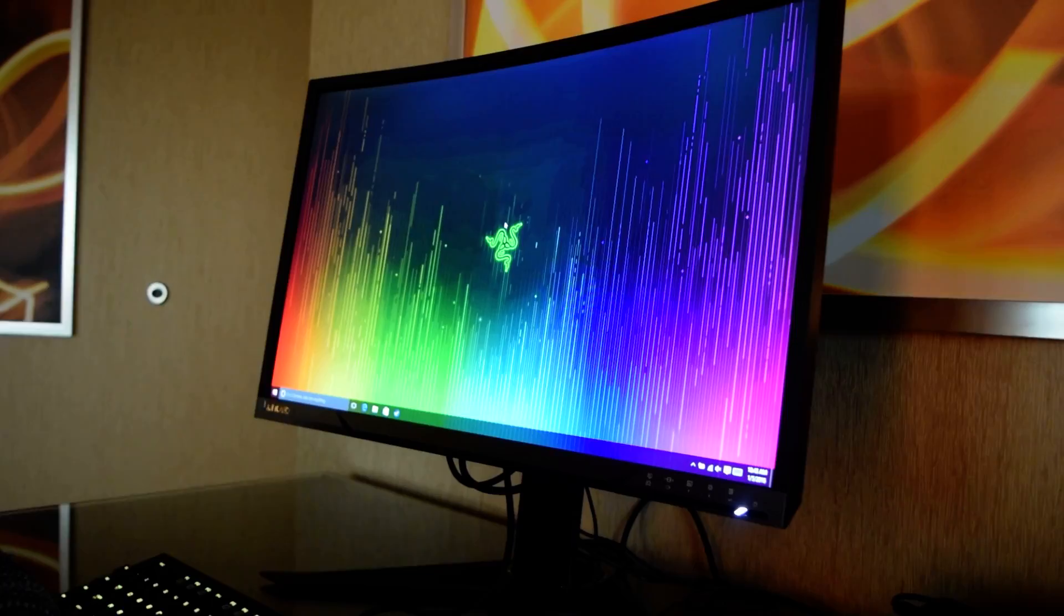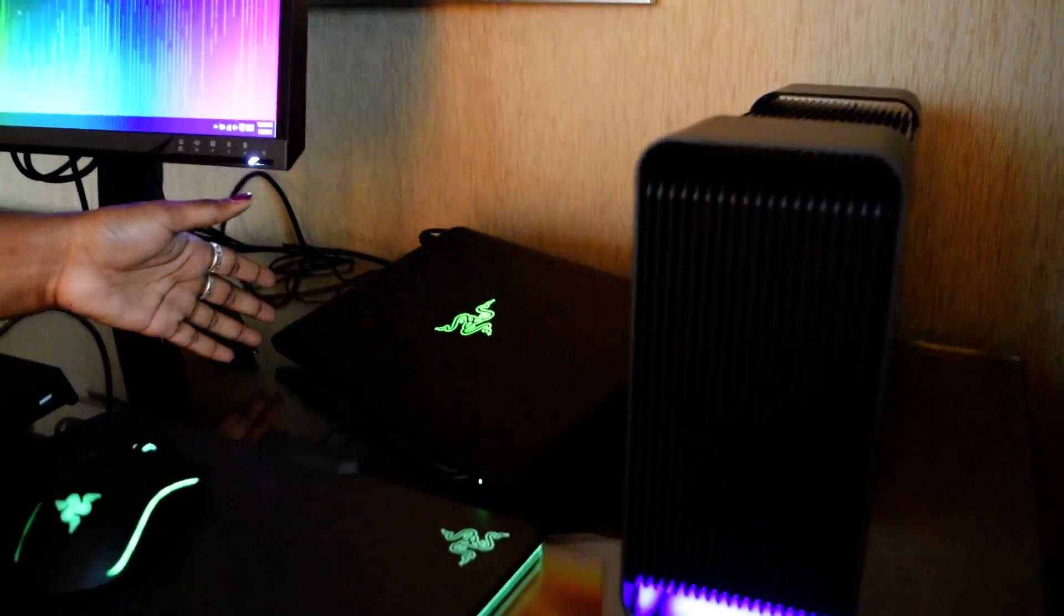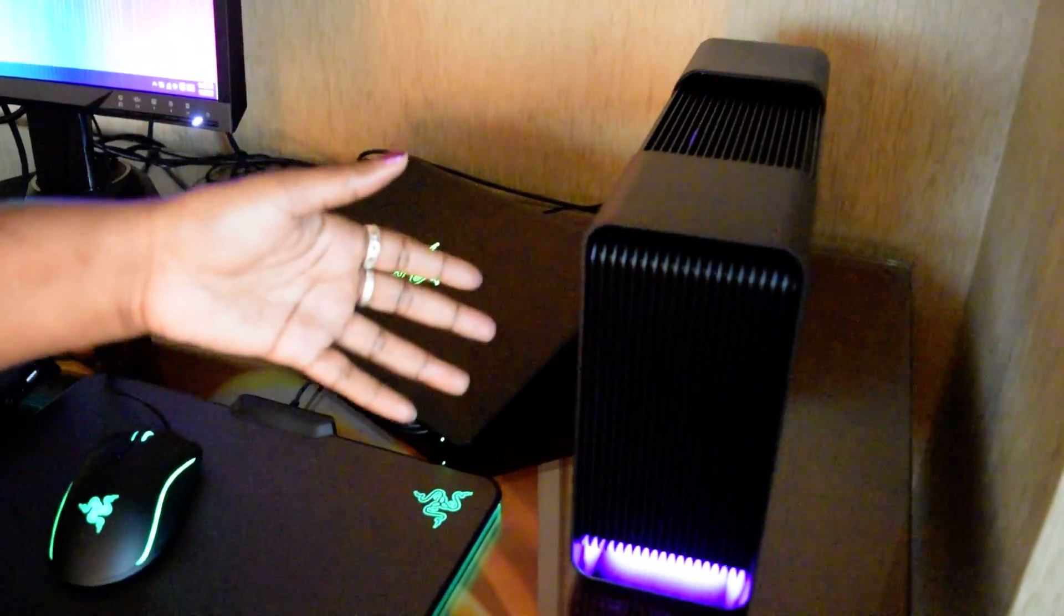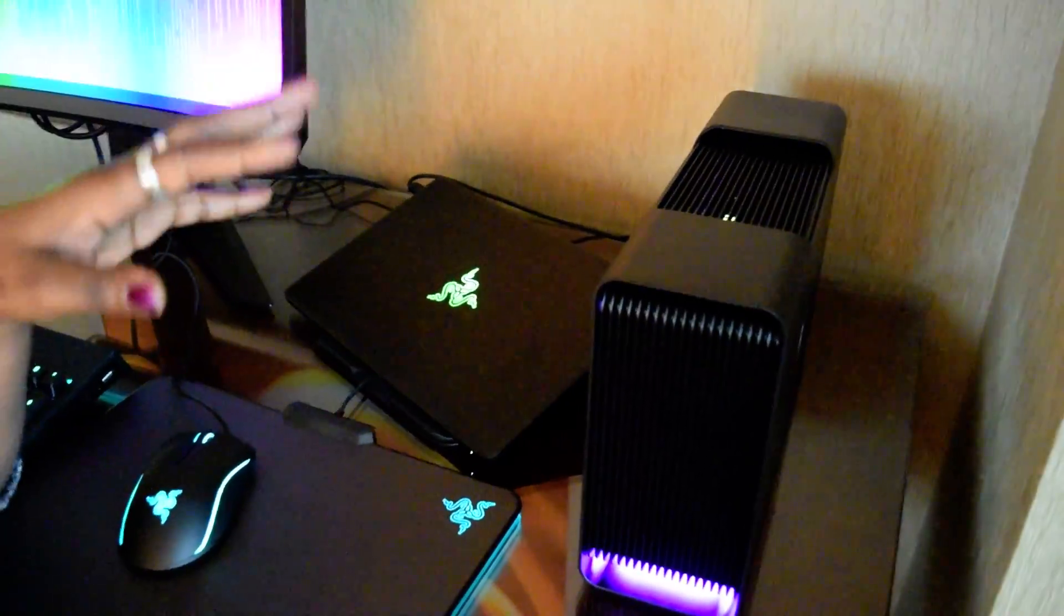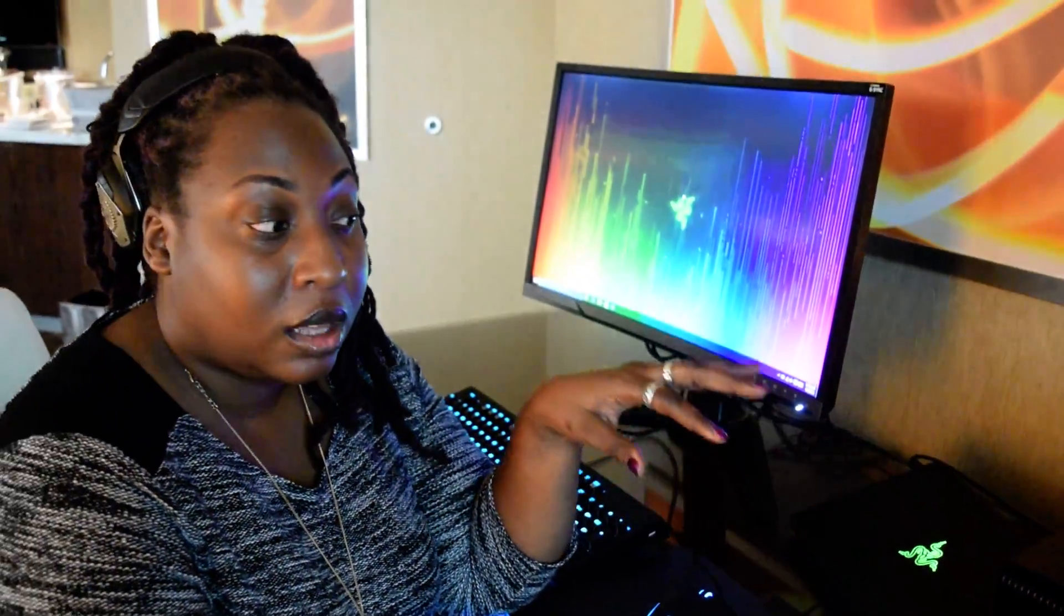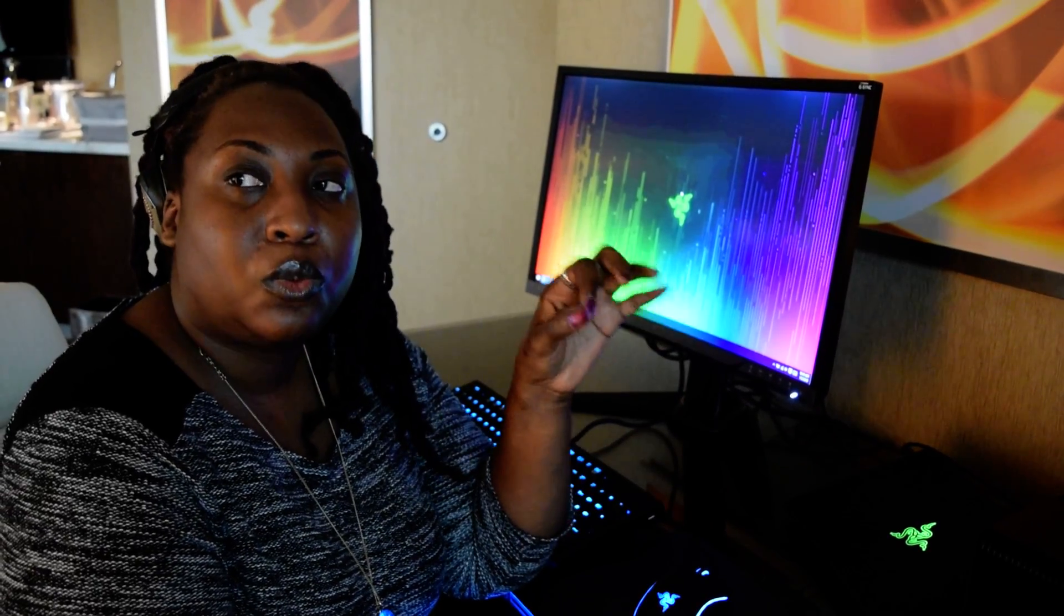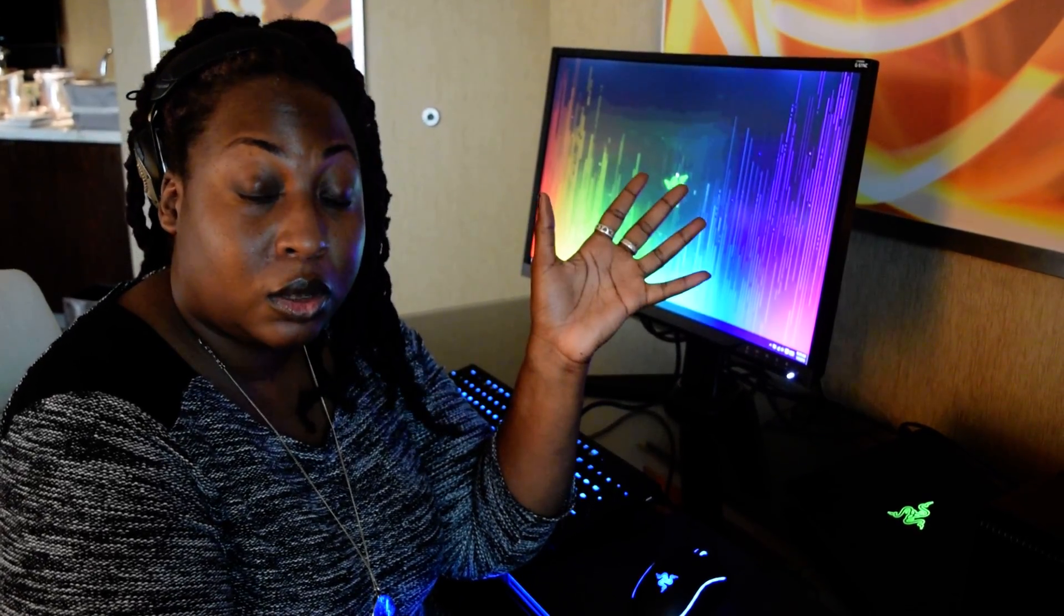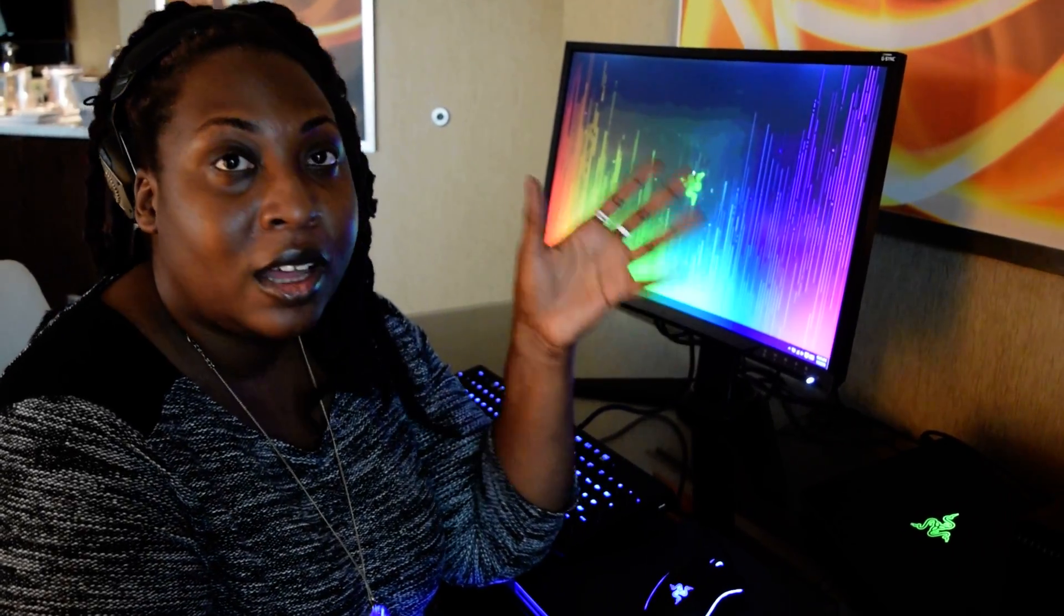But again, this is the Razer Blade Stealth. This is the Razer Blade Core. Unfortunately, there's no pricing to date. It will ship in the first part of the year, but pricing will be announced as we get closer to shipping. So please stay tuned to Laptop Mag for more details. I'm Sherelle Smith. This is CES 2016. Stay tuned for more coverage.